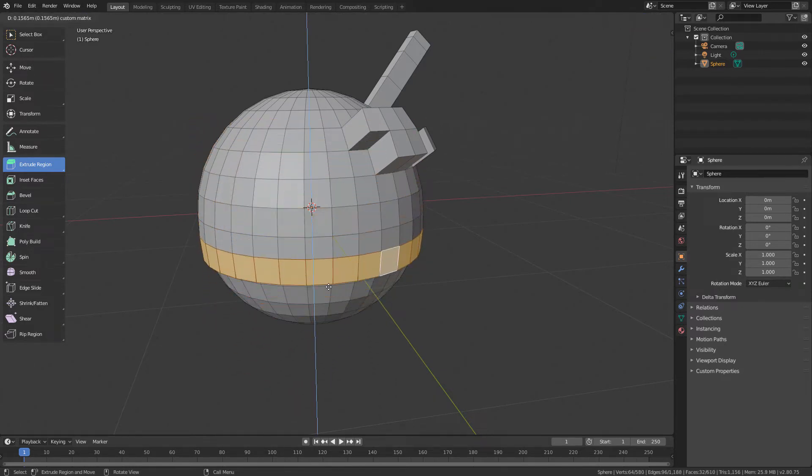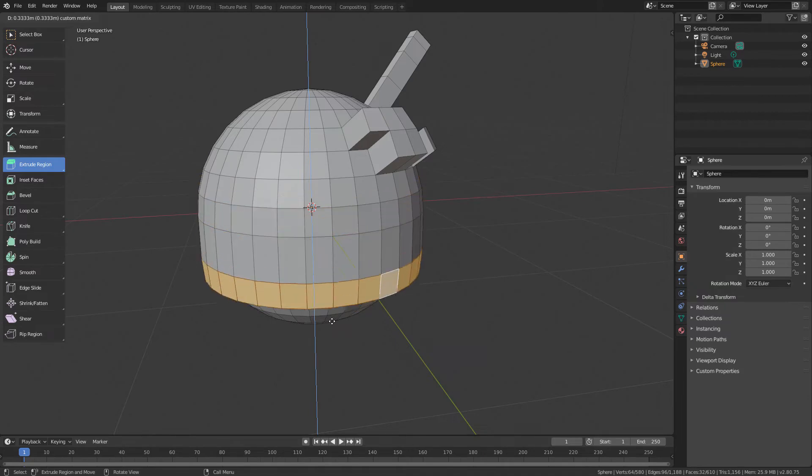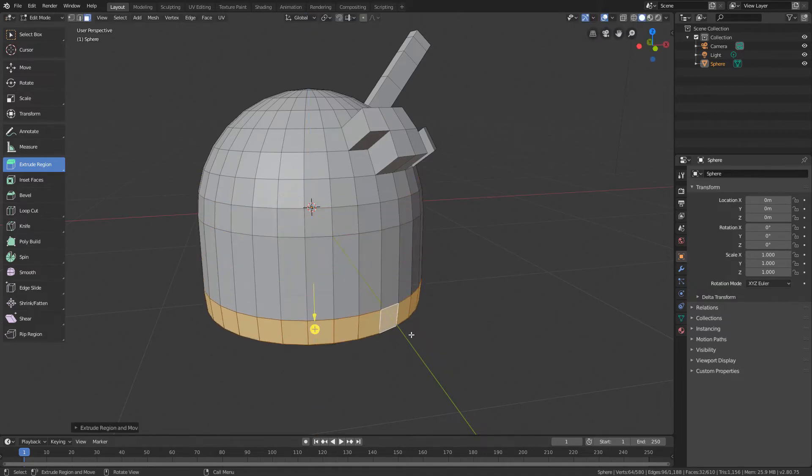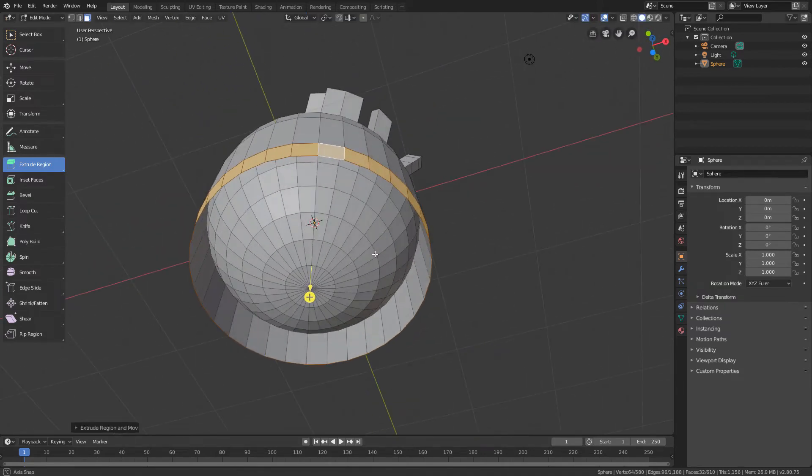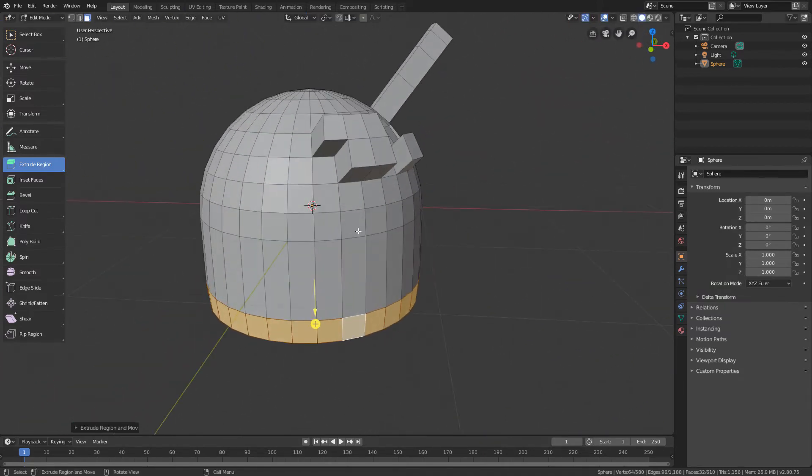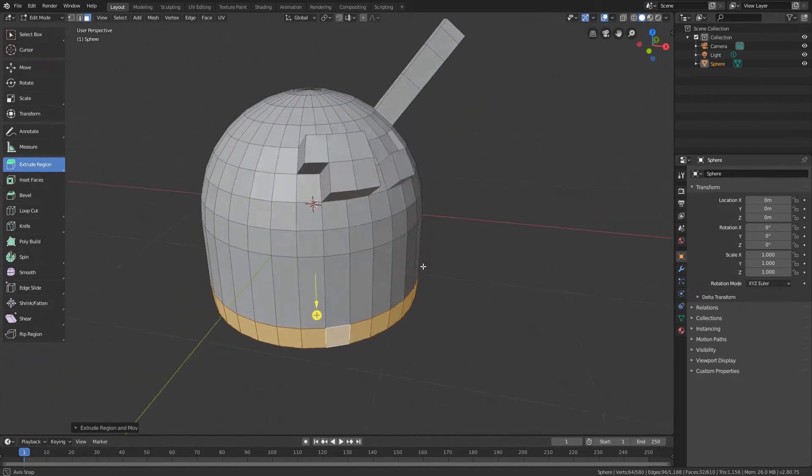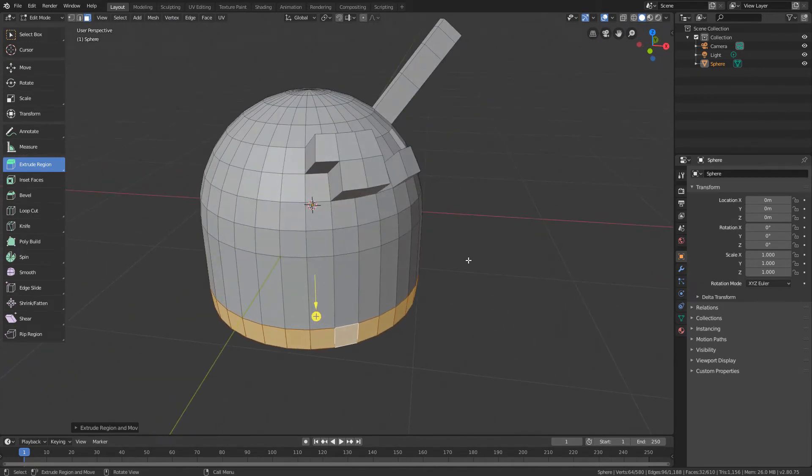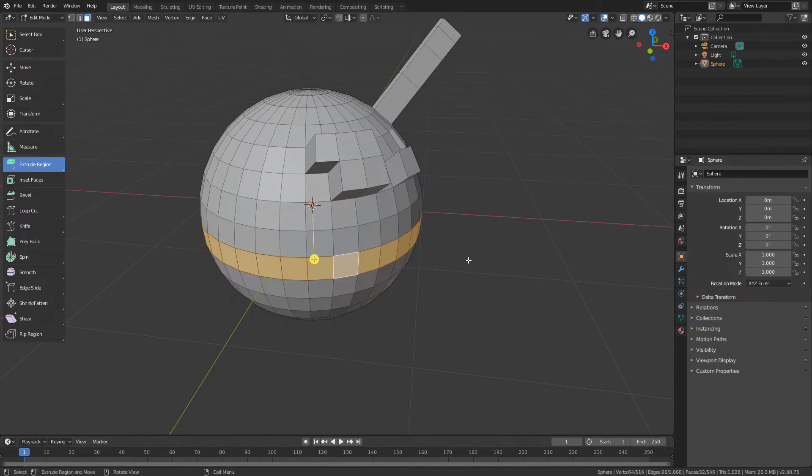As we can see, the result is a bit strange because all of the polygons are extruded in the same direction. Then I will undo the command using the Ctrl Z shortcut.